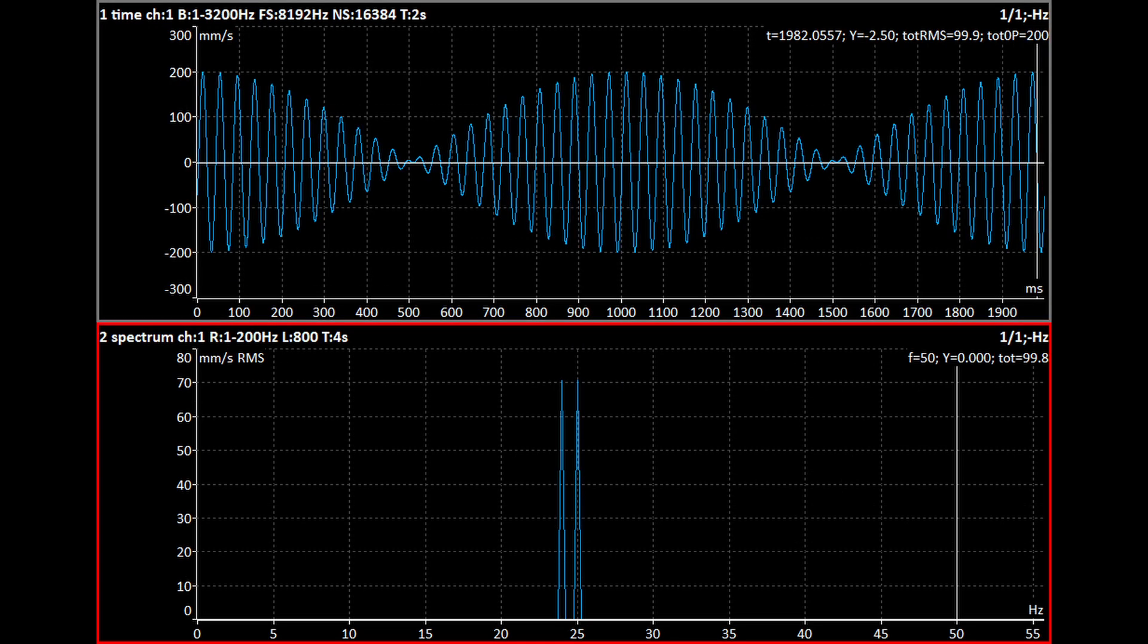The two waves are added together. A beating waveform is created. This is a specific example of amplitude modulation. The amplitude of the combined signal changes in time. We can calculate how much.